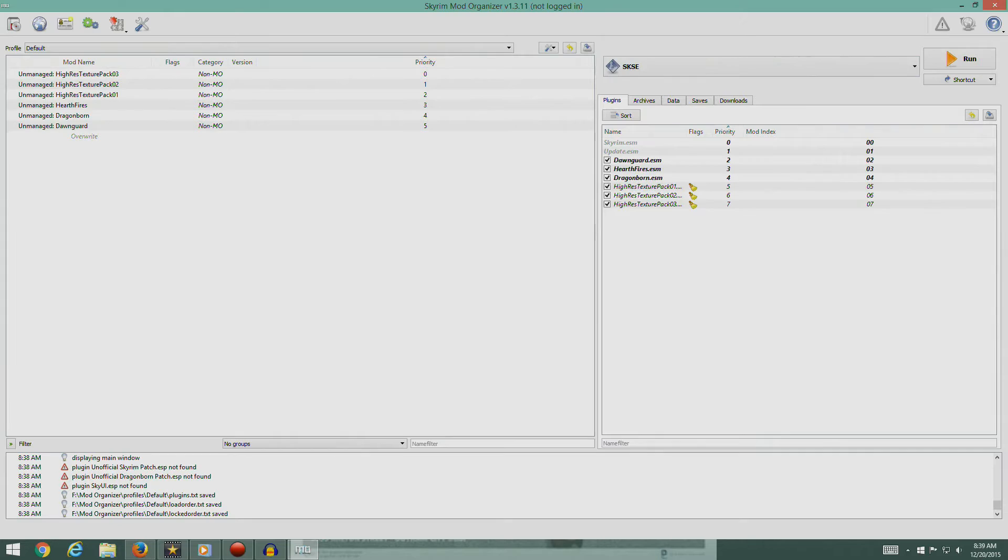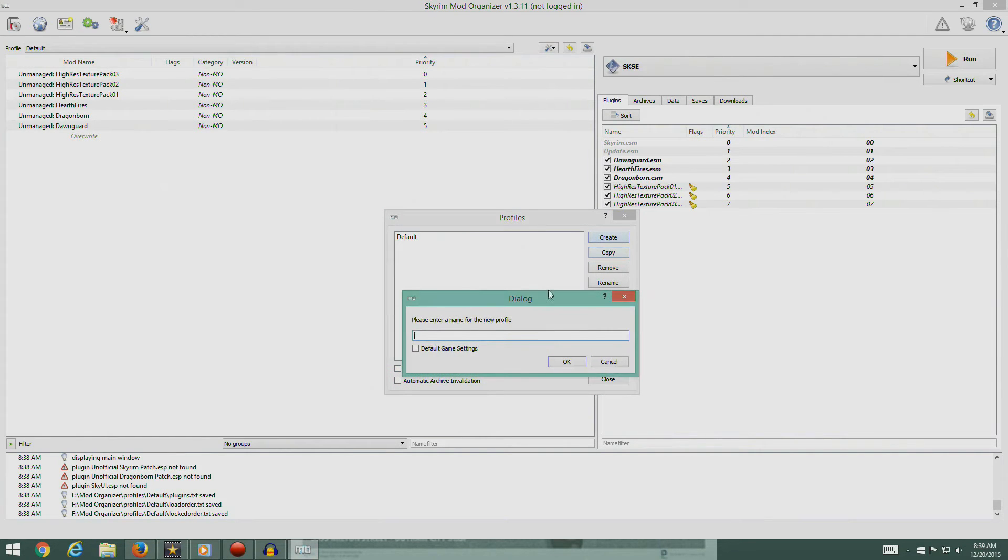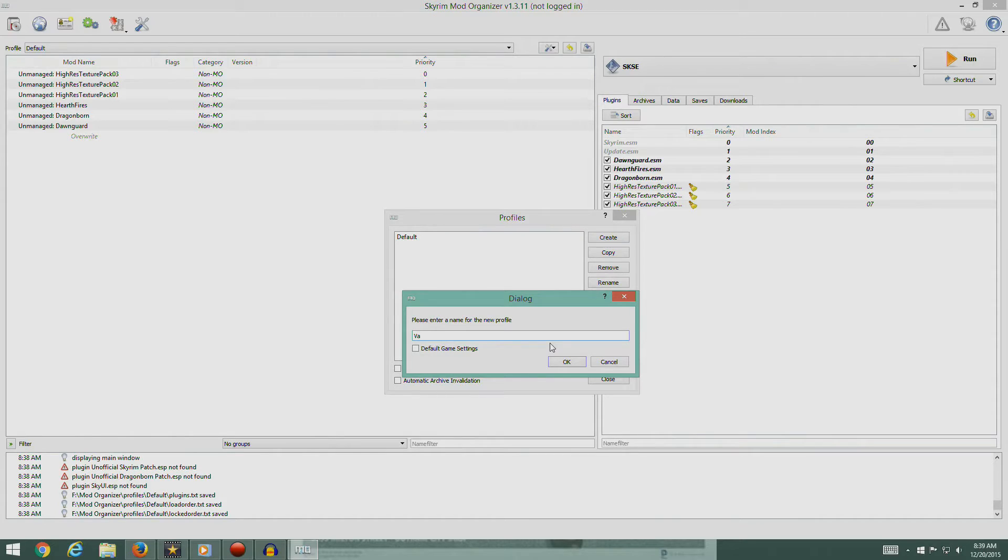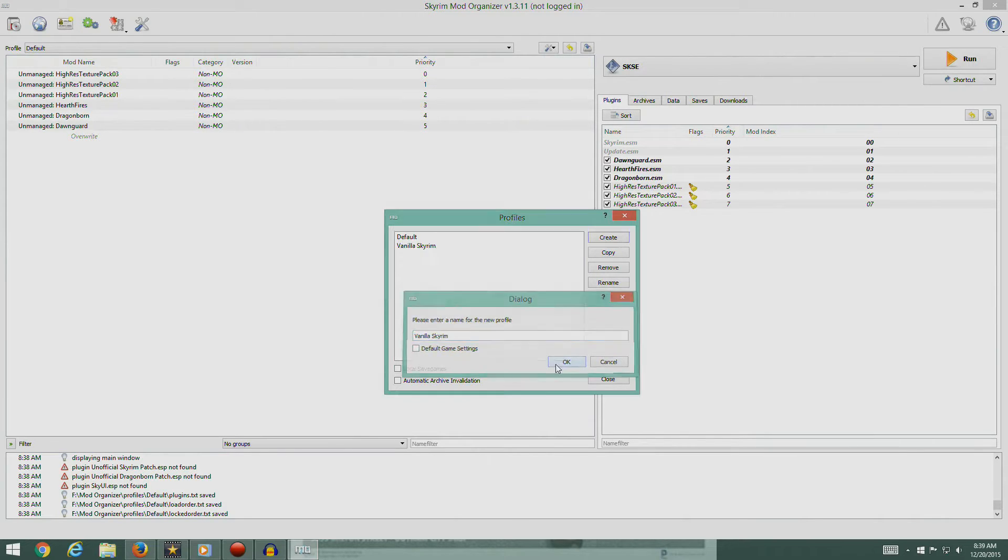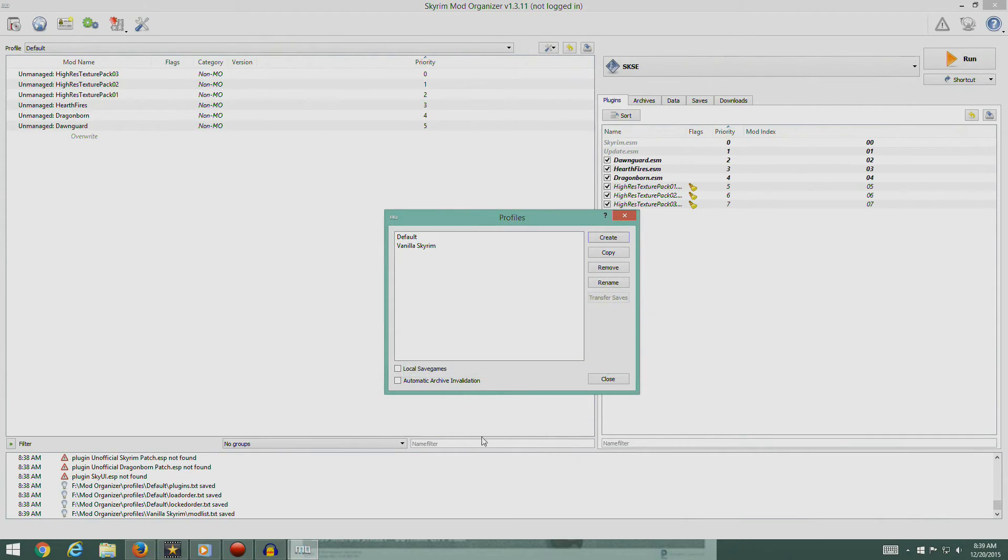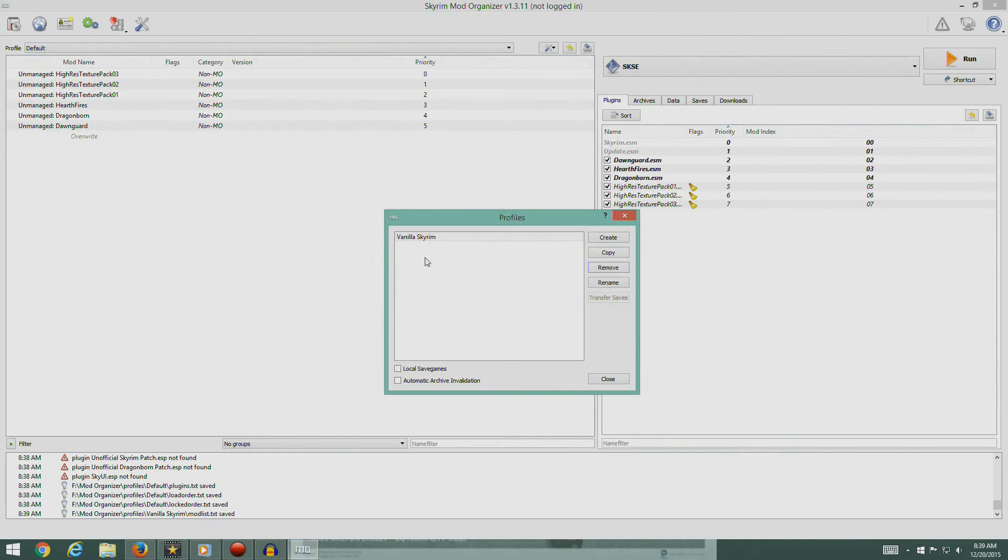There's a little button here, Configure Profiles. We're going to do this. Make sure these are not checked. We're going to create and we're going to say Vanilla Skyrim. We'll leave that the way it is and hit OK.